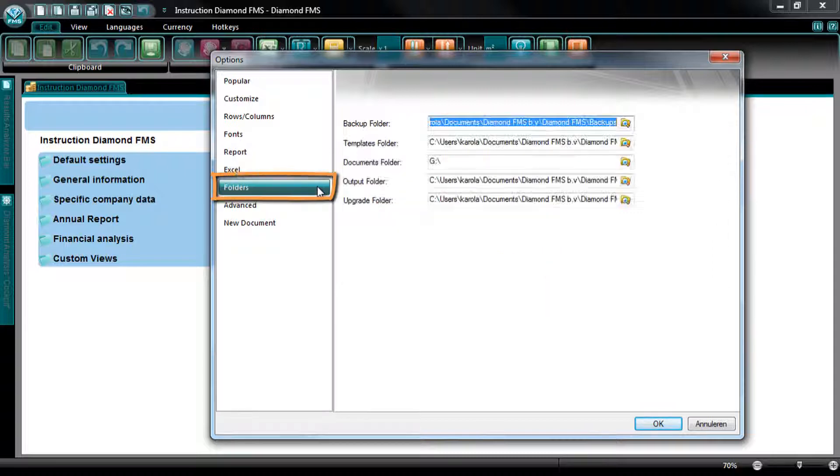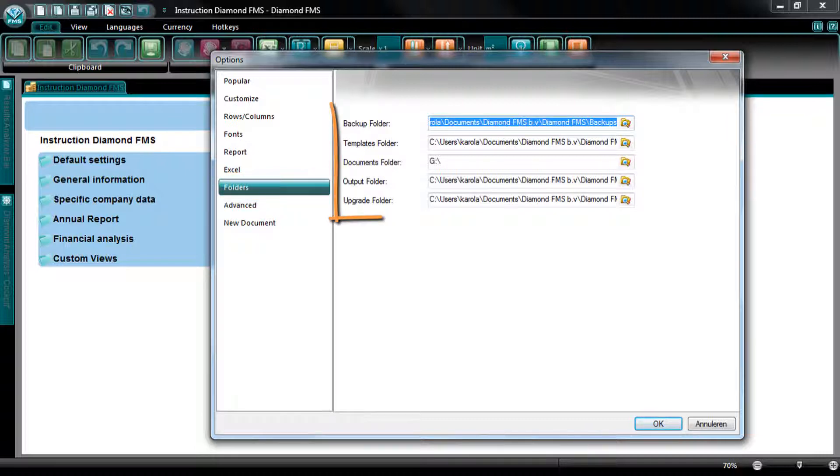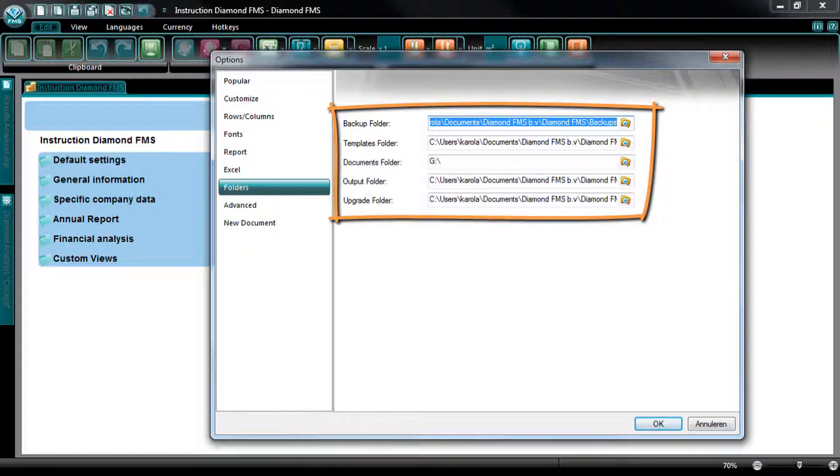At the tab Folders, you can change the standard storage folders of Diamond. For example, the folders where the backups, templates, outputs and upgrades are stored.